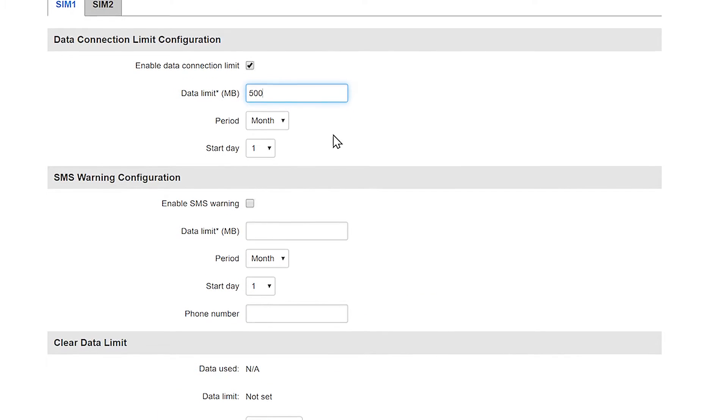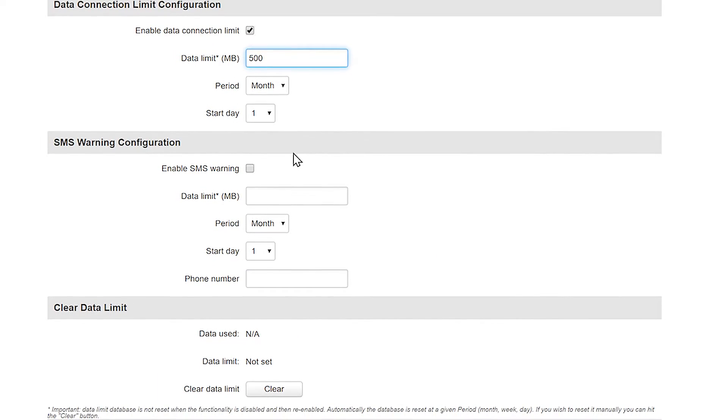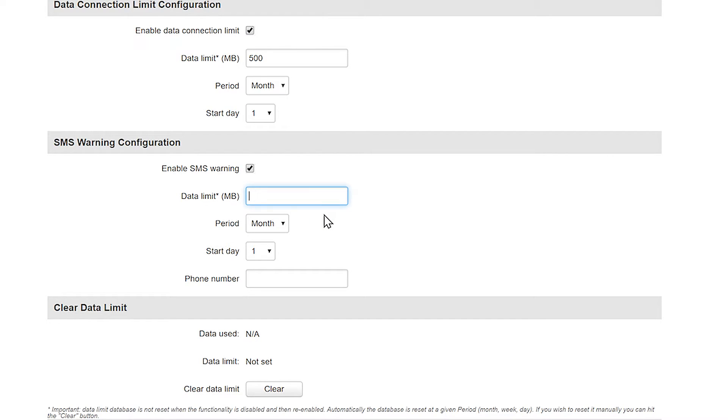Another thing that can help us here is called SMS warning configuration. First you need to enable it of course. For example if you want a heads up before consuming all your previously set data you can choose let's say 450 megabytes here starting from the first day of the month. You need to put your mobile phone number here.